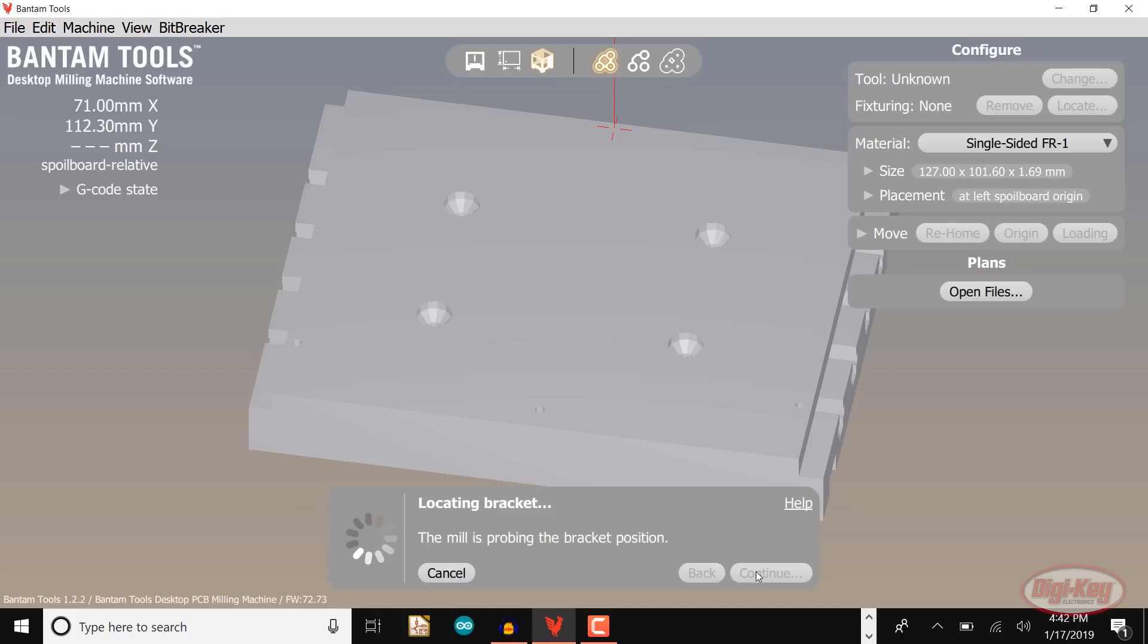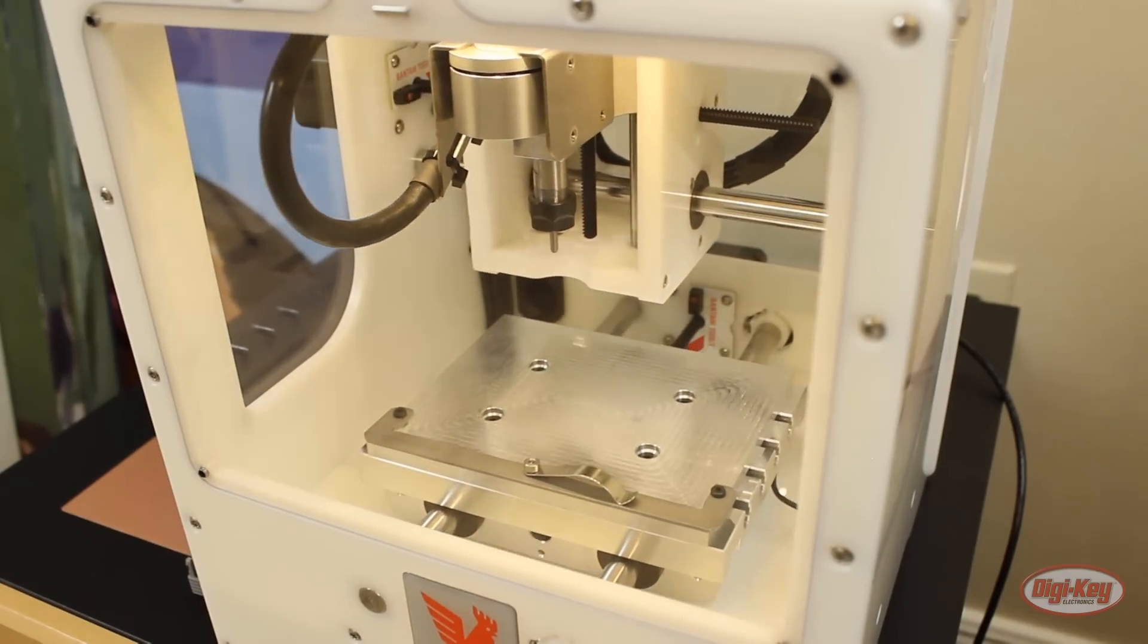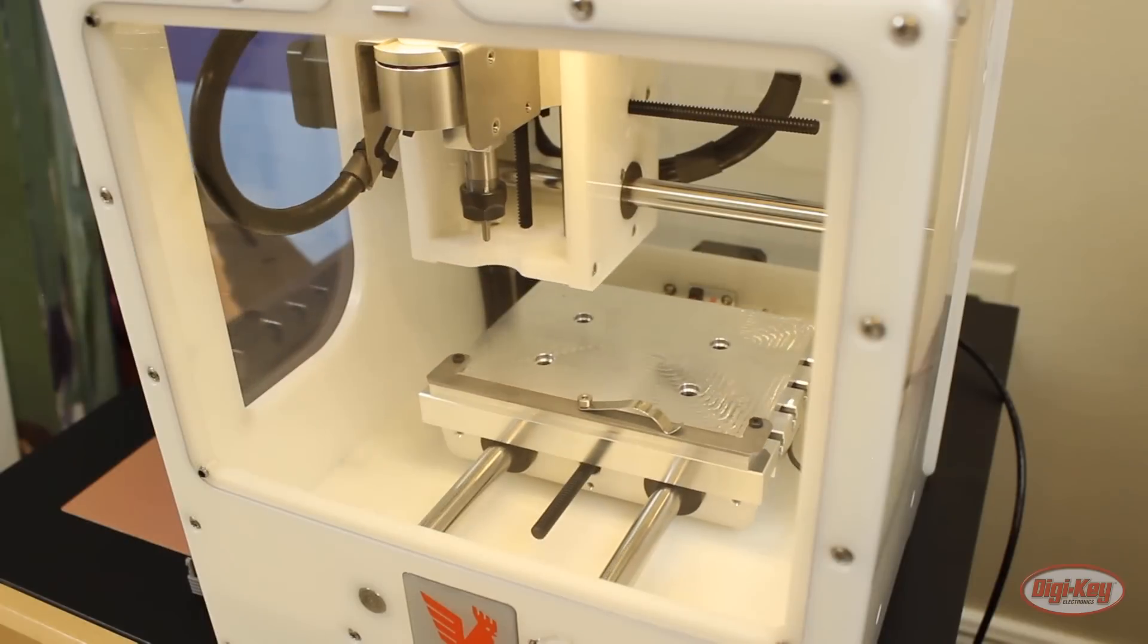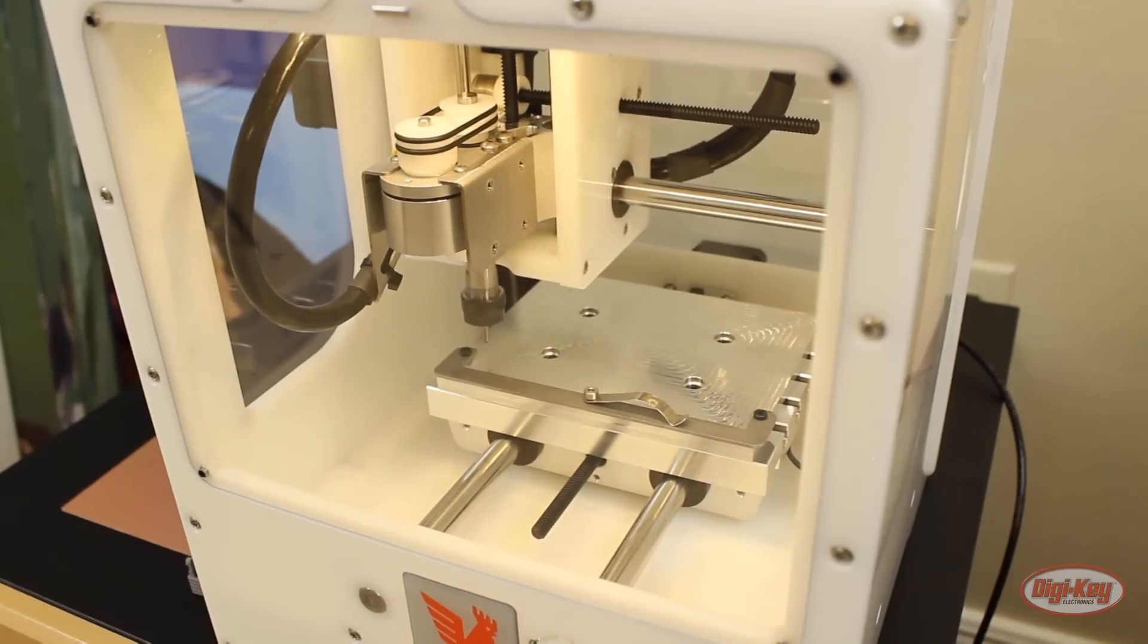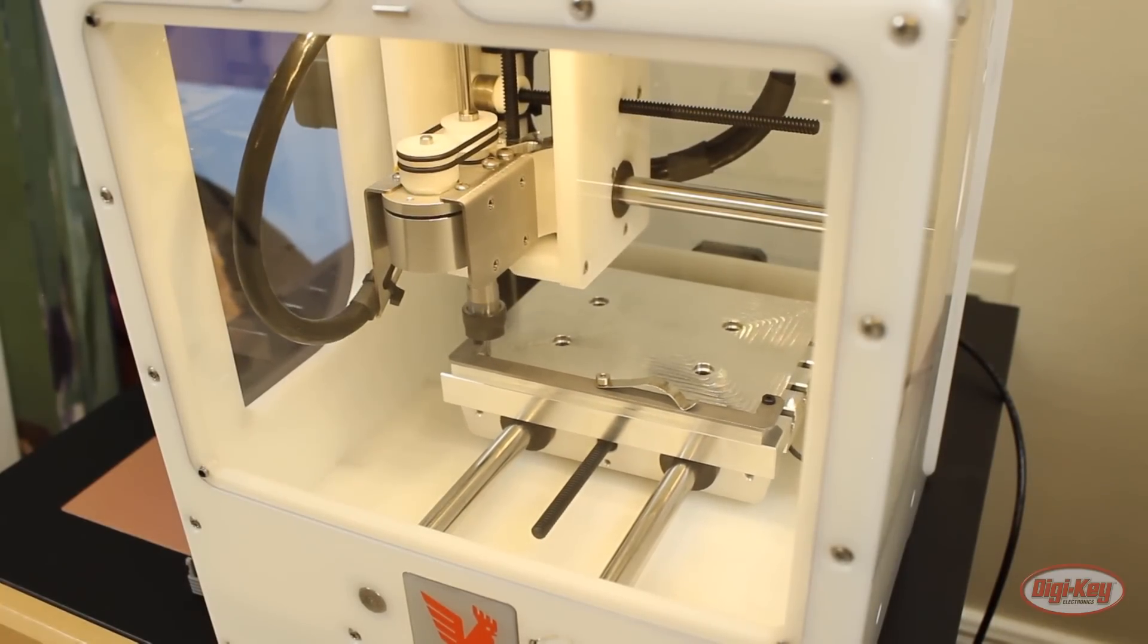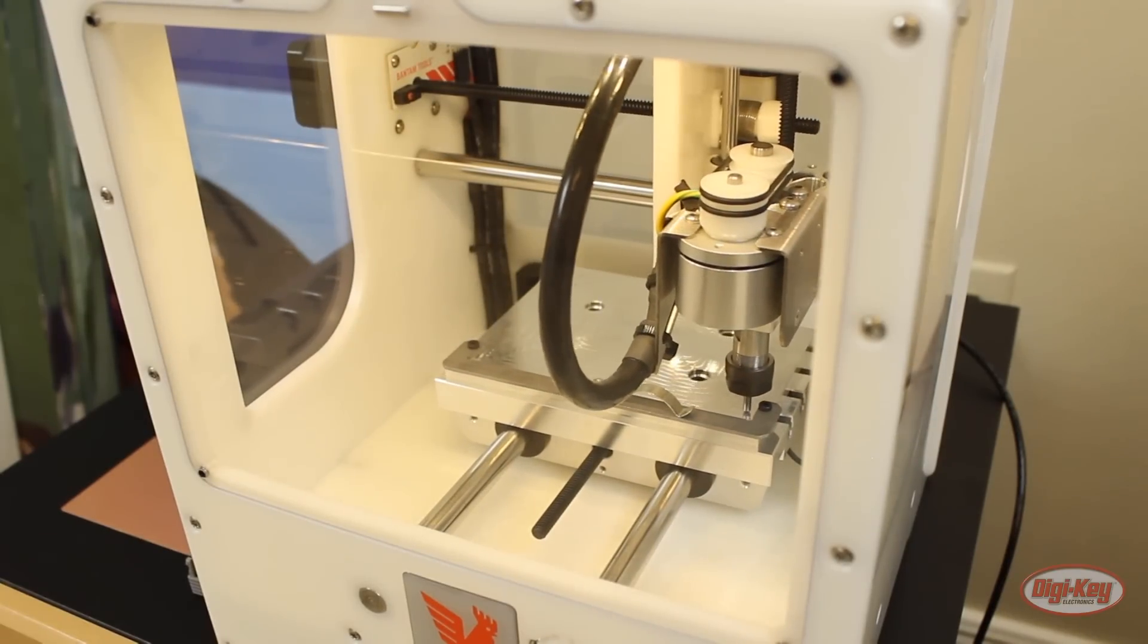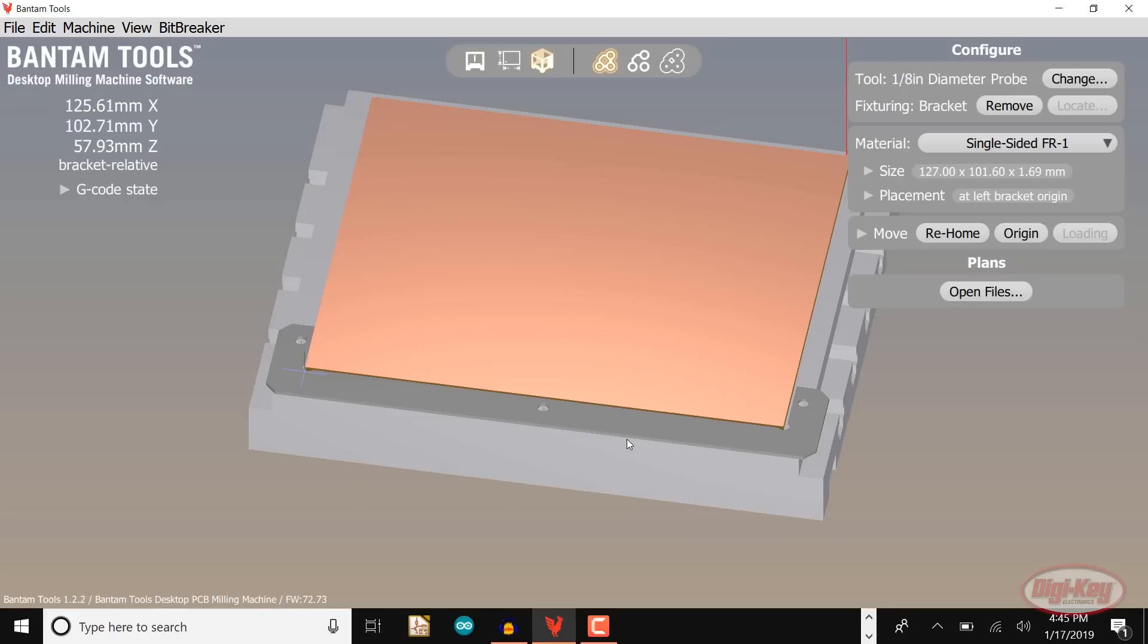The machine will automatically locate the depth of the tool by lightly touching it to the spoil board surface and then begin to touch the bracket in several locations. Once it's done the software will remember the exact placement of the bracket. The good news is that you only have to do this once unless you swap out the bracket or spoil board. The software should show you the location of the bracket and show you where to place your blank PCB.